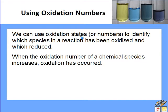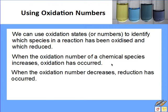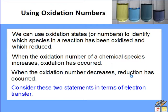When the oxidation number of a chemical species increases, oxidation has occurred. When the oxidation number decreases, reduction has occurred. Remember that oxidation and reduction is all about electron transfer, so we should be able to link the change in oxidation number to changes in electron transfer.